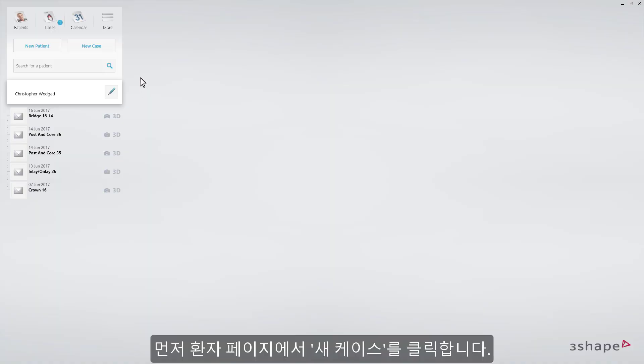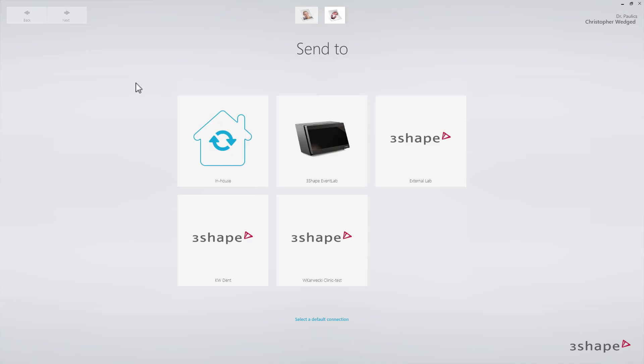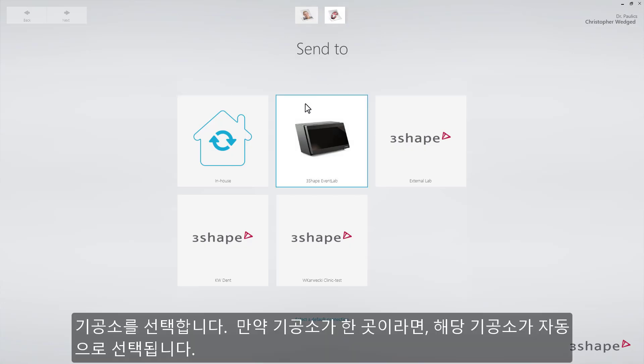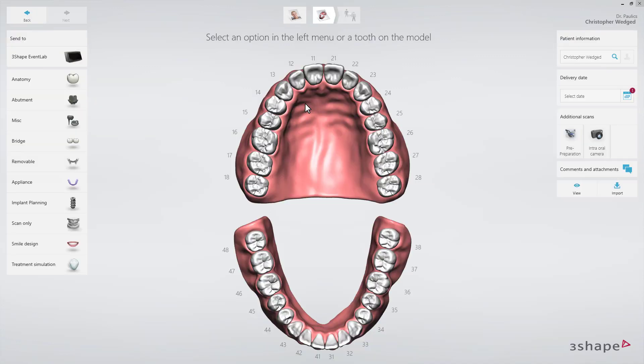Starting on the Patients page, click New Case. The order form will appear. Select the lab. If you have only one lab, this lab is automatically pre-selected.